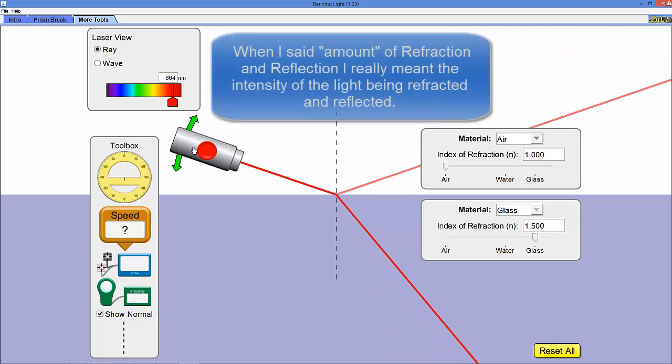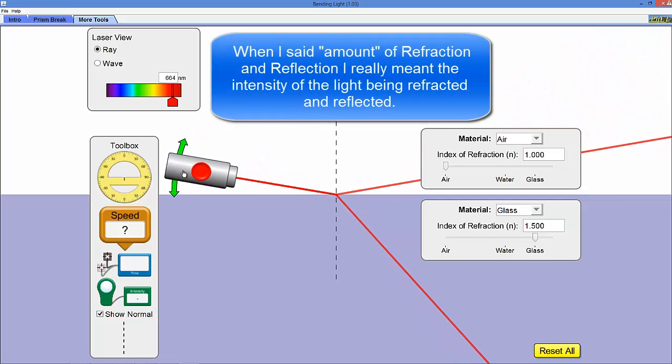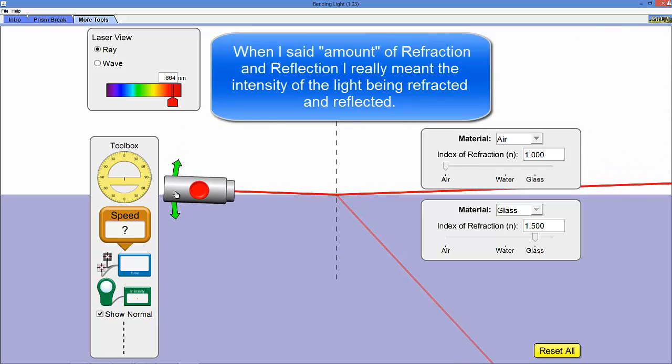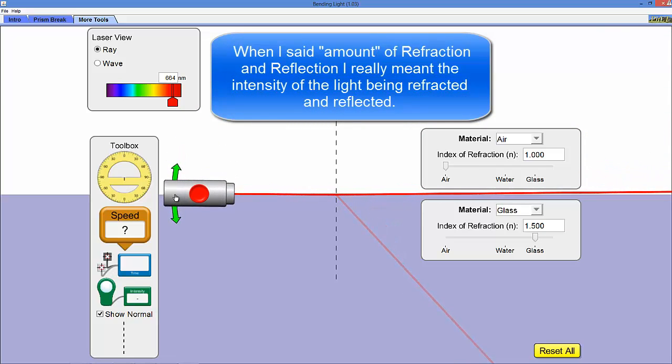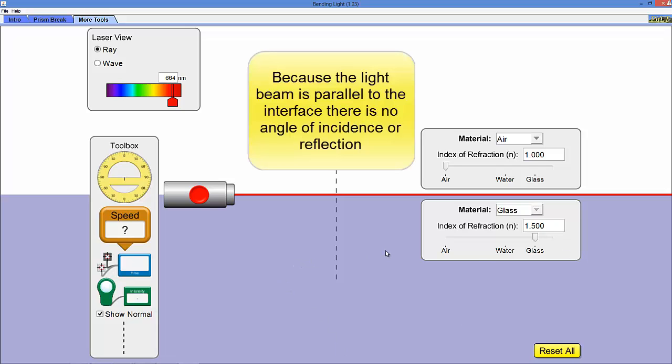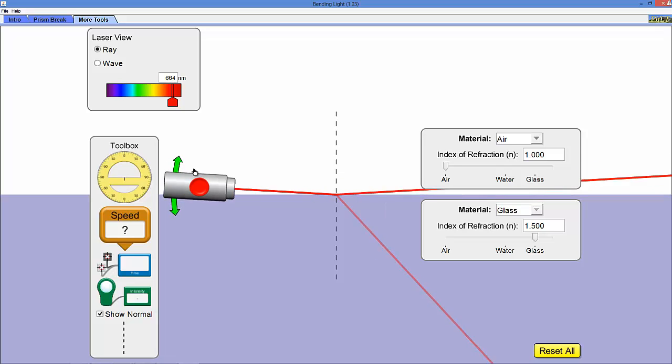So at some point when you get to the point where the laser is parallel to the interface between air and glass in this case, the beam is just straight and there's no reflection anymore and there's no refraction either. So these are the extremes.